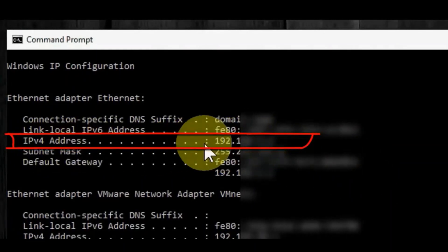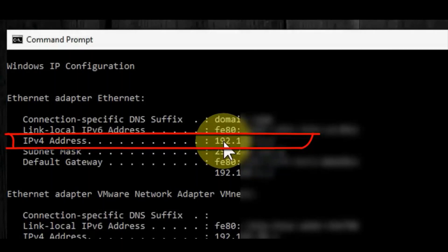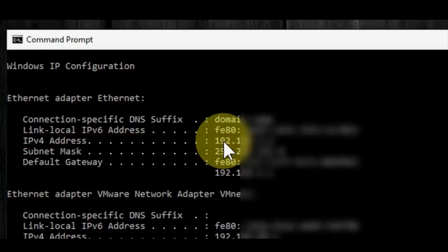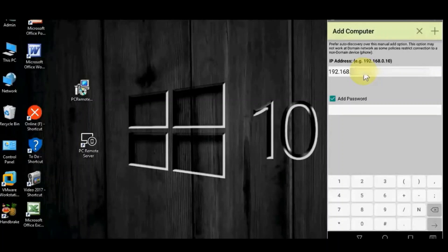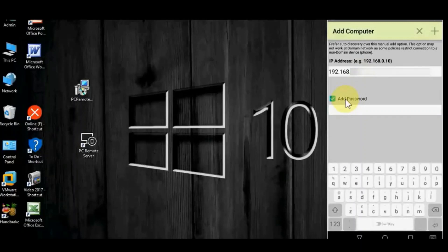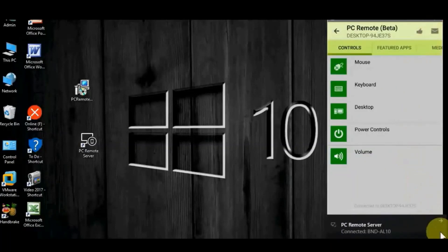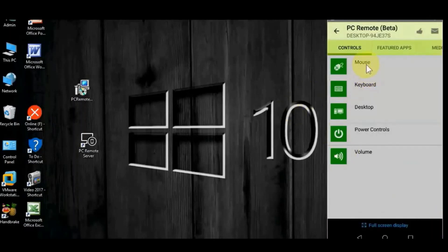This is the IP address. The IP address is available in the mobile application. You can use it to control the mouse, keyboard, desktop, power, volume, etc.